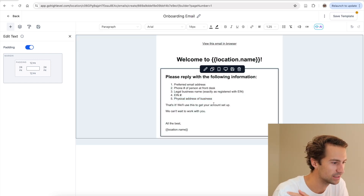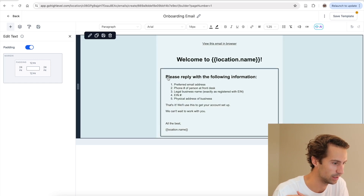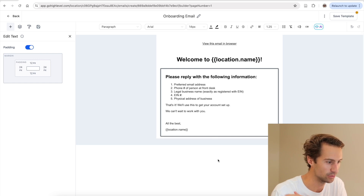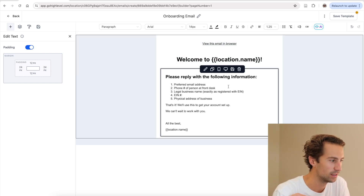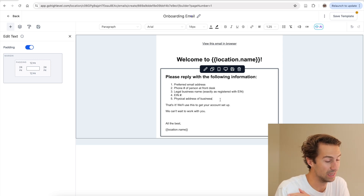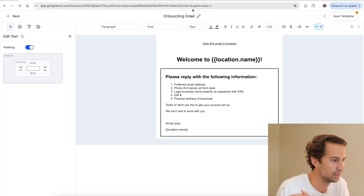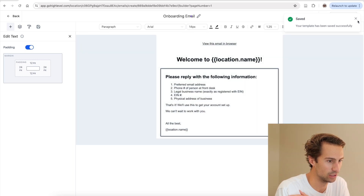This is a pretty basic onboarding email. It's going to say something like, welcome to our company, please provide the following information. It's very bare bones. You could make this a little more fancy — you could add your logo, which would be pretty nice. But really, this is all you need. I like to make a template in GoHighLevel just so that I can use the same exact email every time I'm onboarding a new client, and it makes the process a little more seamless.